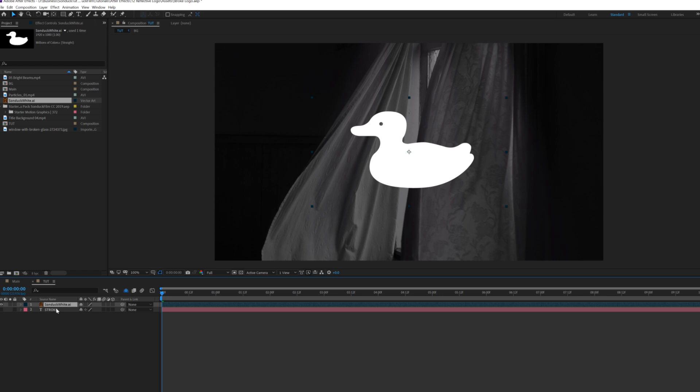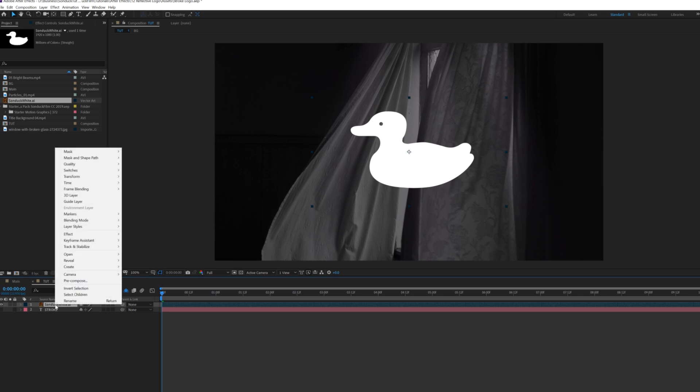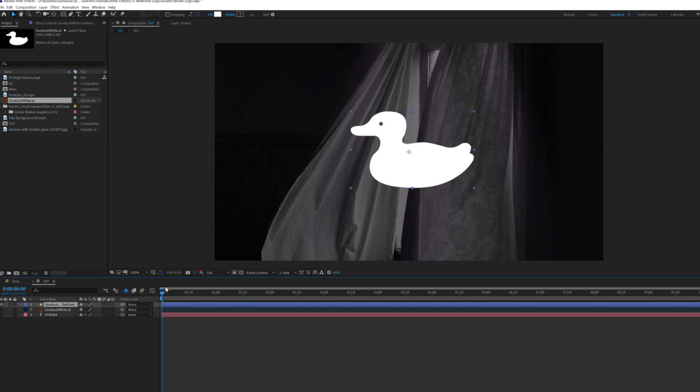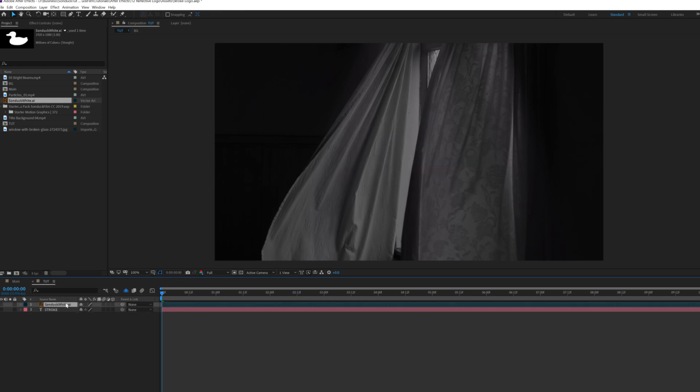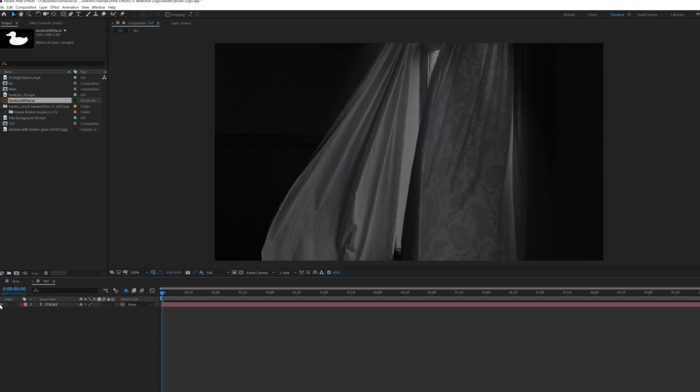So if you want to do this correctly for the logo layer, one thing you're going to need is the Adobe Illustrator file and all you have to do is right click this layer, go to Create and click on Create Shapes from Vector Layer and you'll have your logo in a separate shape layer. Now that's if you want to use a logo, make sure you have an Adobe Illustrator.